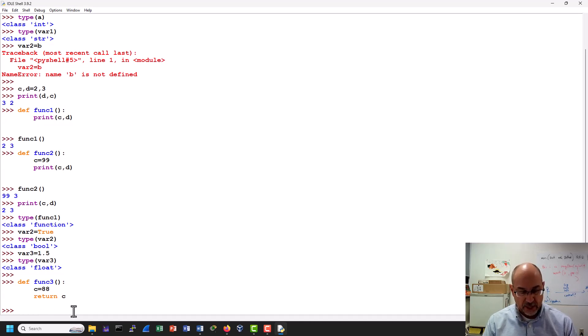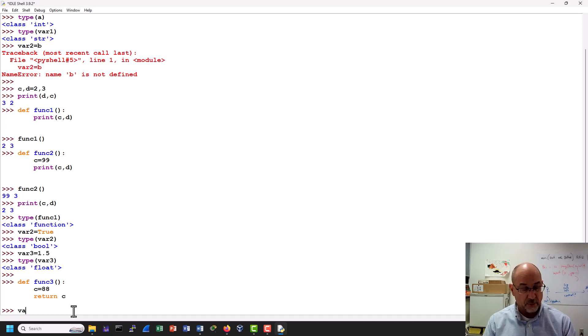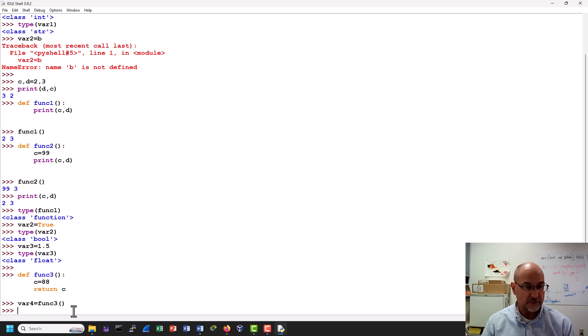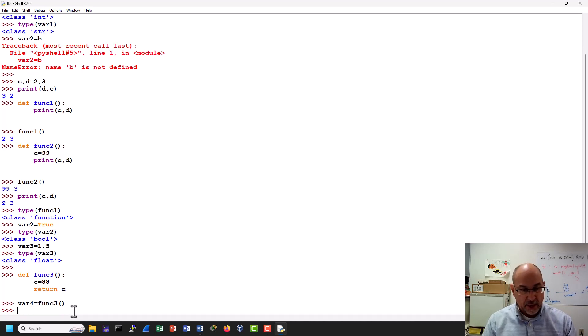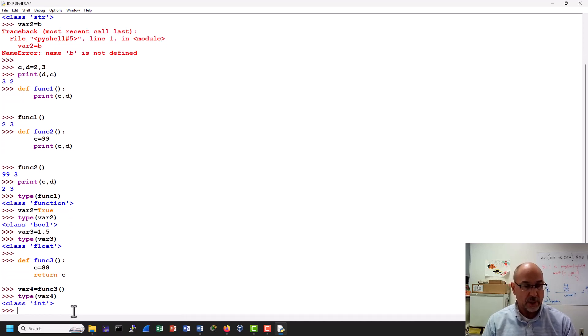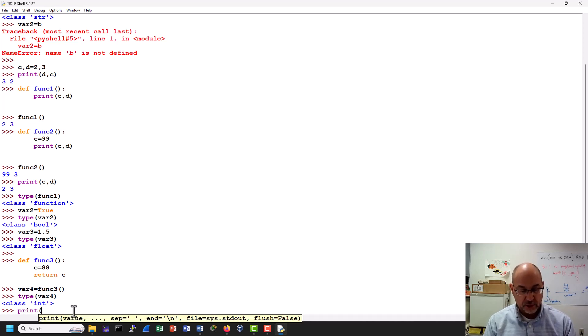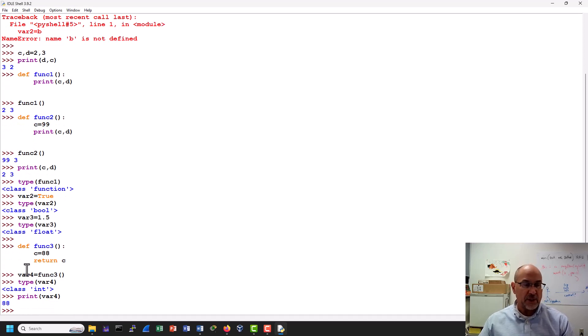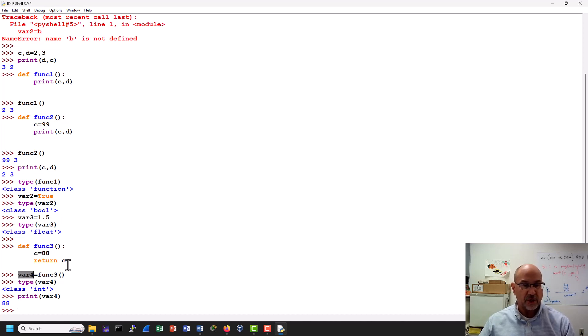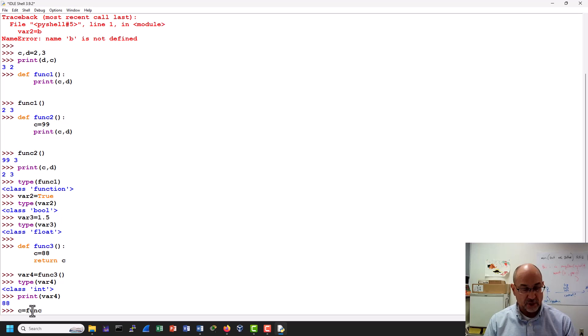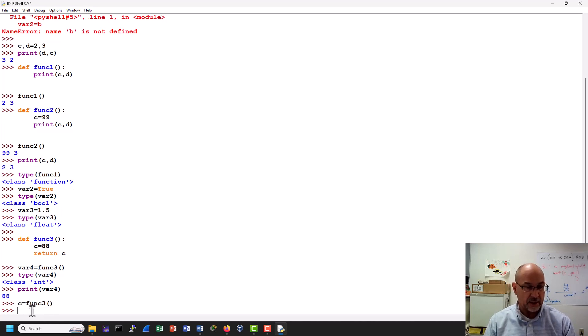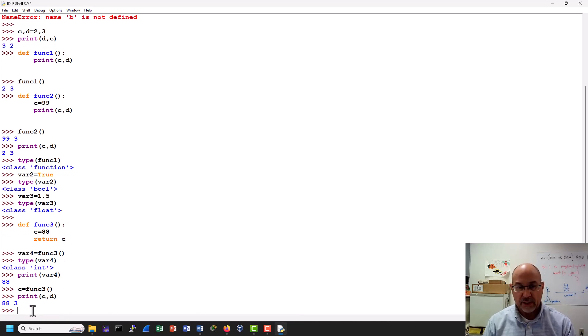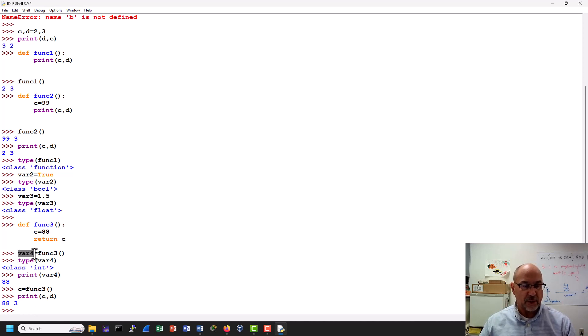And then I will say something like return c, like that. And then I'll say, var 4 maybe, just to keep us going here, equals function 3, something like that. And then I'll say type of var 4. That's an integer. I wonder what's going on there. So let's print var 4. And I get 88. Now, I changed the name when I brought it back, right? I used var 4 here because I didn't want to confuse it. But if I'd have said something like this, c is equal to function 3, like that, and then I printed c and d, then I would get the same thing. So just to avoid confusion, I changed the name here.